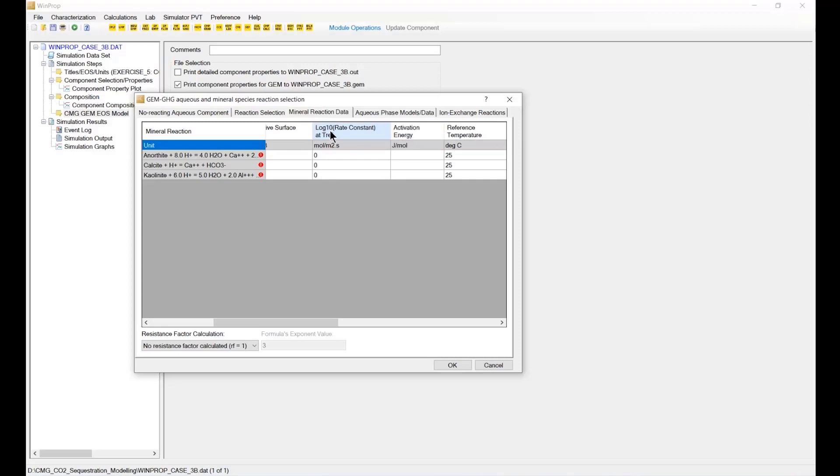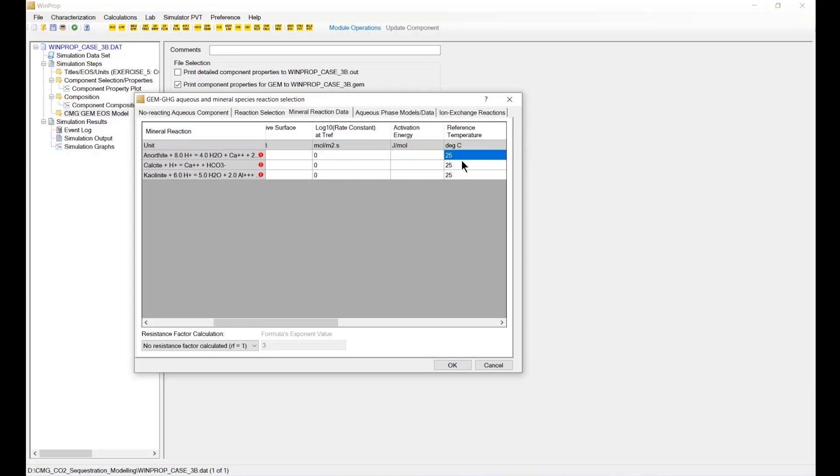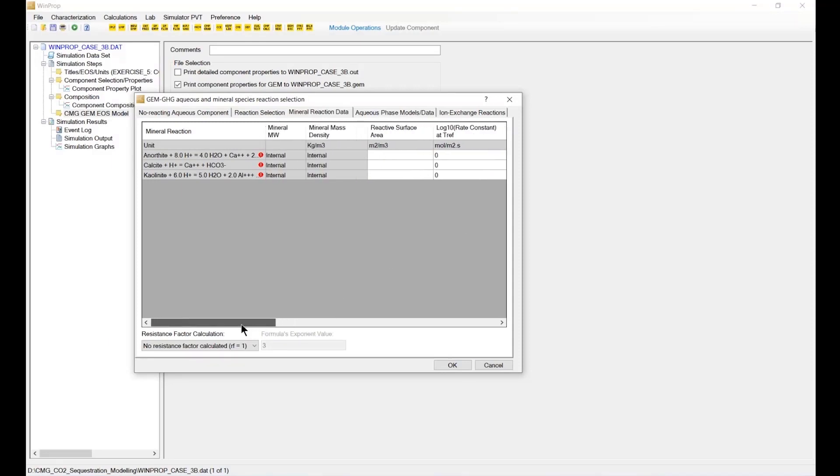Such as the reactive surface, the log 10 of the rate, the activation energy, and the reference temperature. The default is 25, but this can be changed if your default parameter should be different from 25.